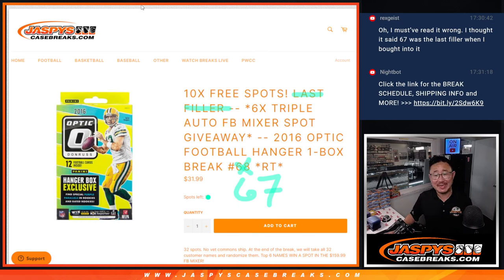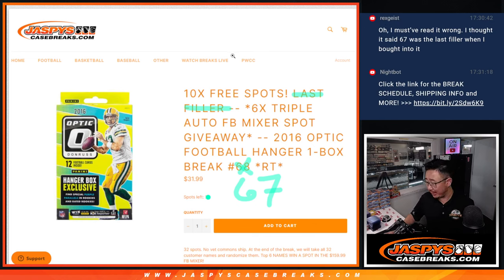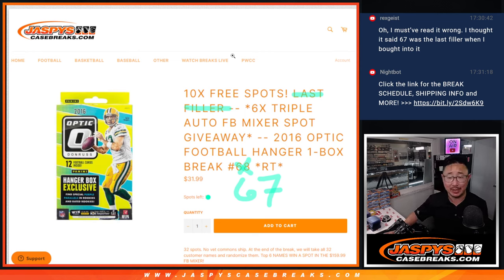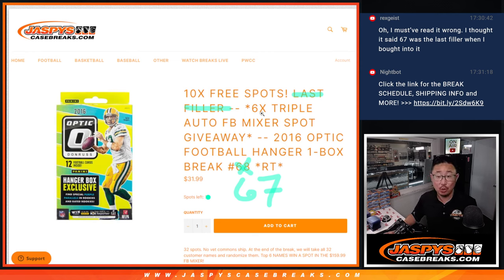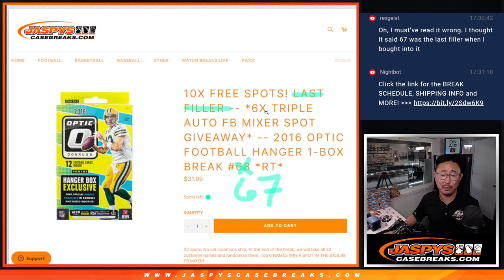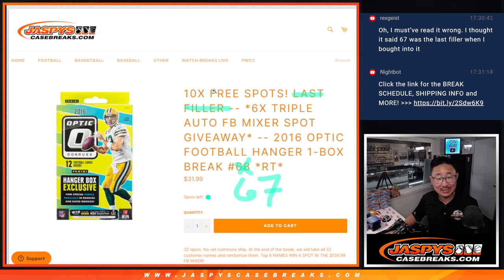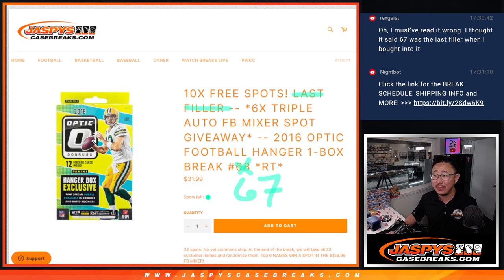Hi everyone, Joe for Jaspi's CaseBreaks.com coming at you with a 2016 Donruss Football Hanger Box Break. It's number 67 with 6 of those triple auto football mixer spots being given away at the end and 10 extra spots given away within the box break itself.